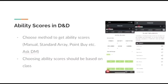Choosing ability scores should be based on the class you receive. As I said before, if you wish to be a paladin, you should put your highest ability score in strength, your second highest in charisma, and your third in constitution.